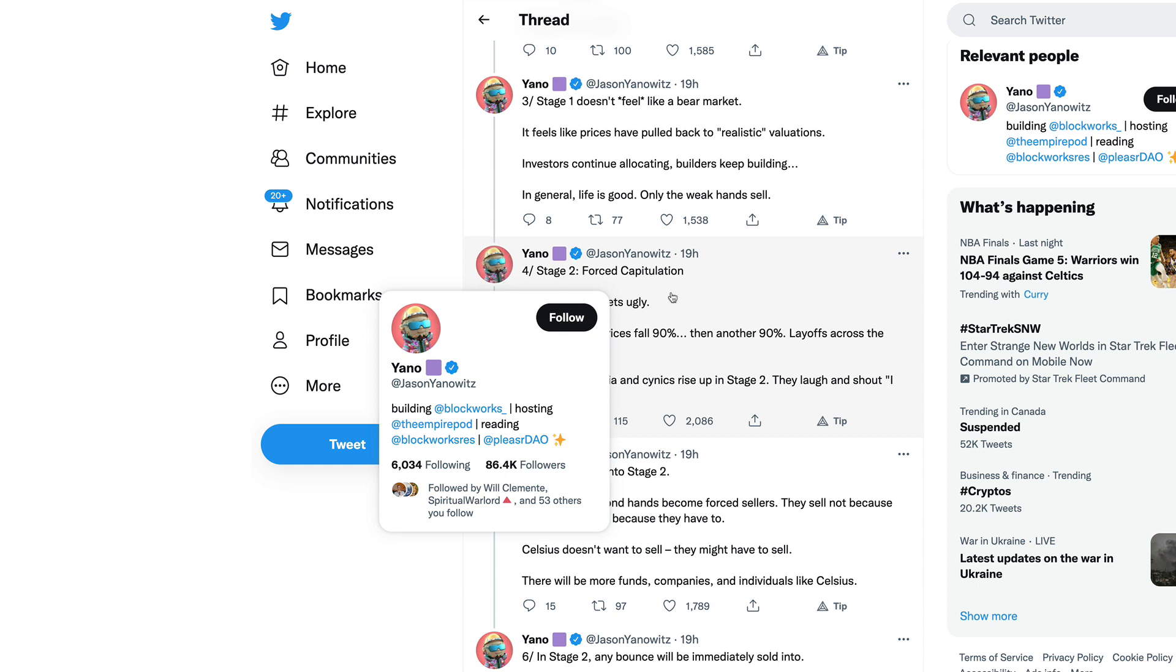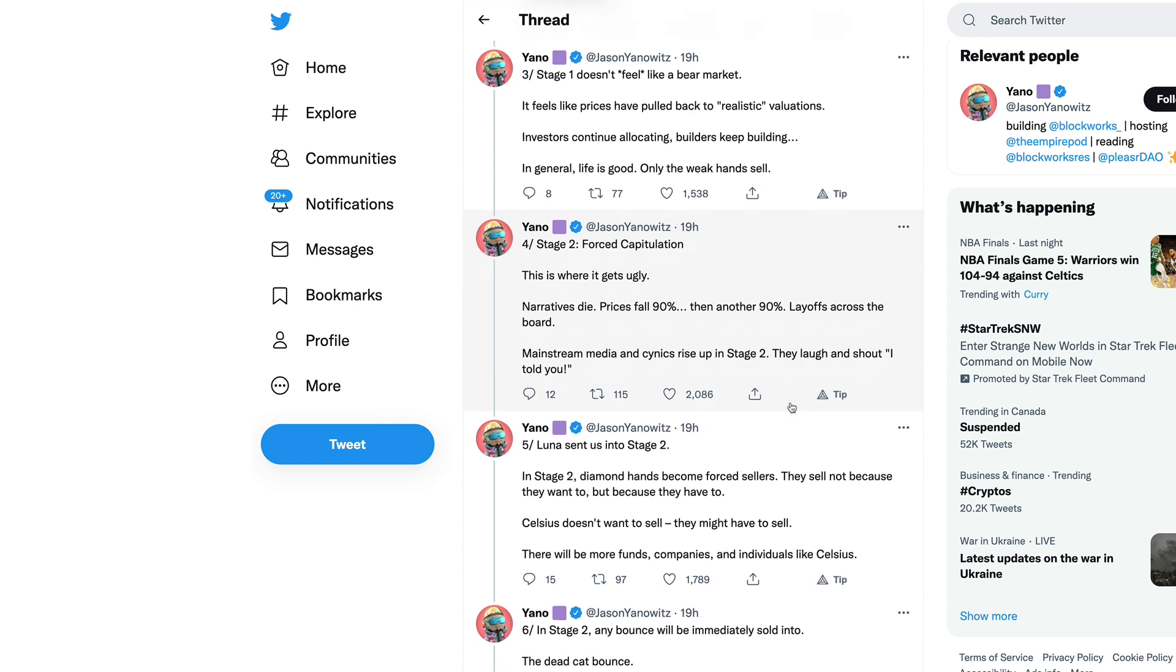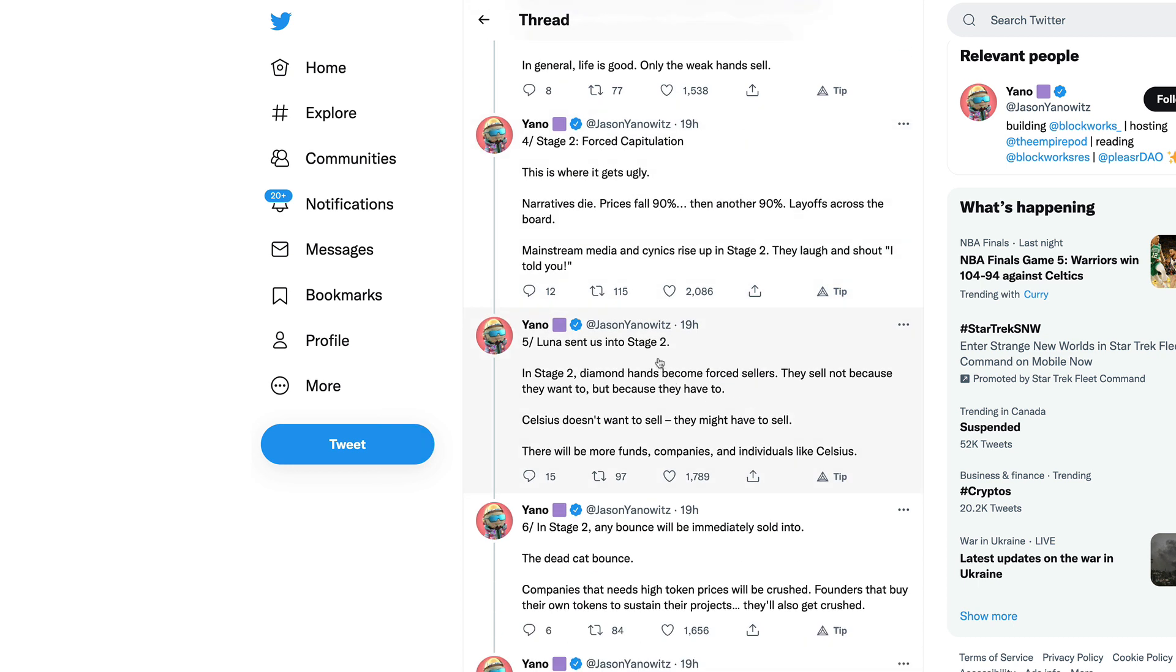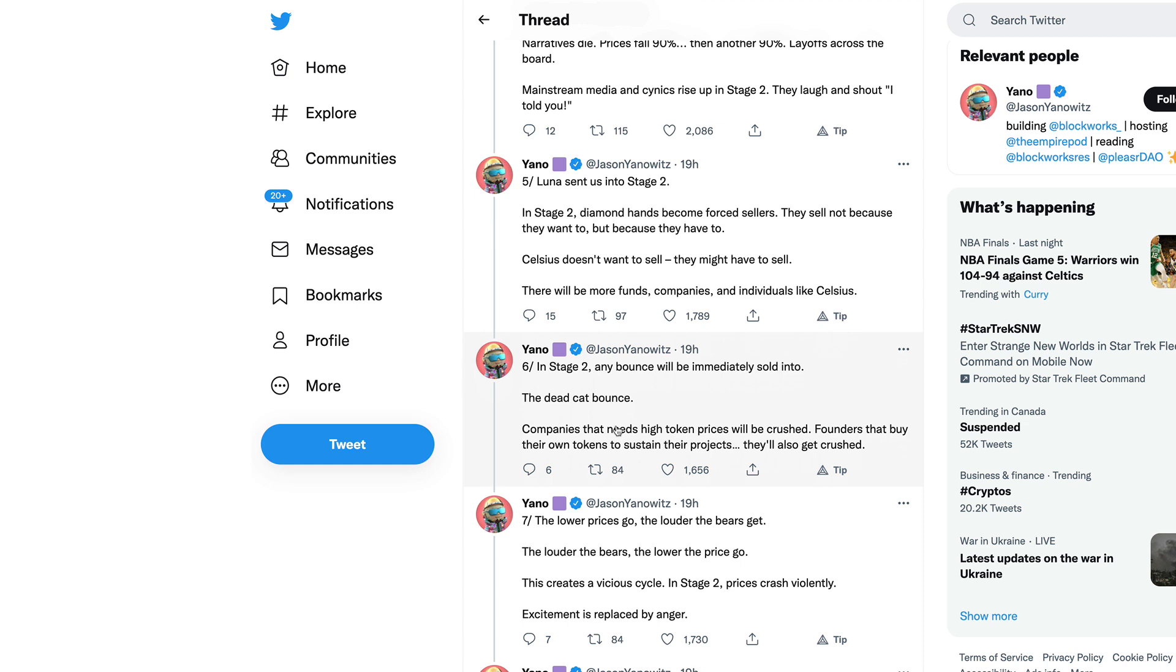This is where it gets ugly guys. Narratives die, prices fall 90% then another 90%, layoffs across the board. We have been hearing about layoffs already happening in some cryptocurrency companies like Coinbase. Mainstream media and cynics rise up in stage two, they laugh and shout 'I told you.' Luna sent us into stage two.